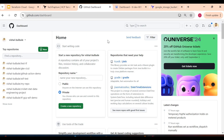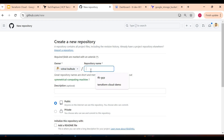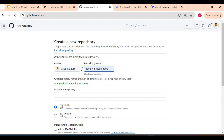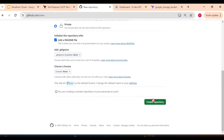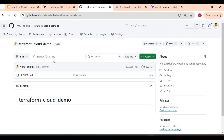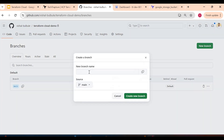Let me create one repository. I will give it the name 'terraform-cloud-demo'. I will keep it private, add a README file, and create the repository. We want to check a feature in Terraform Cloud: whenever we create a pull request it should automatically execute a plan, so before merging code to main, an approver can validate the plan. For that I will create one additional branch — I'll call it 'dev'.